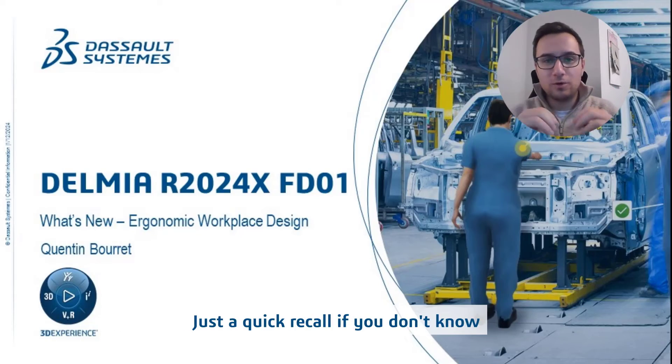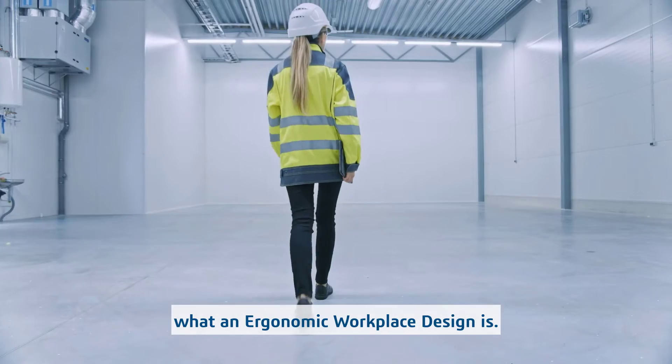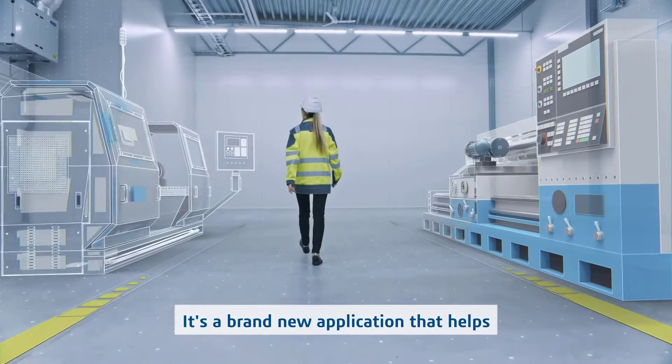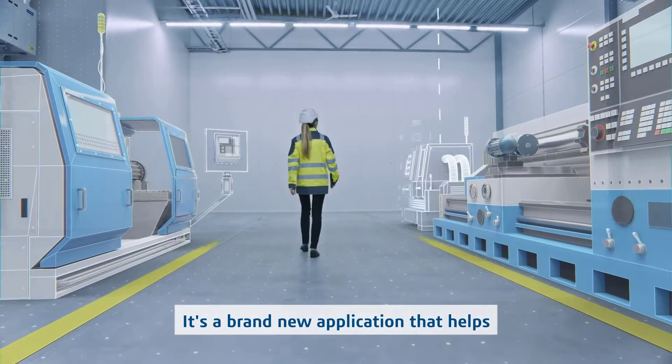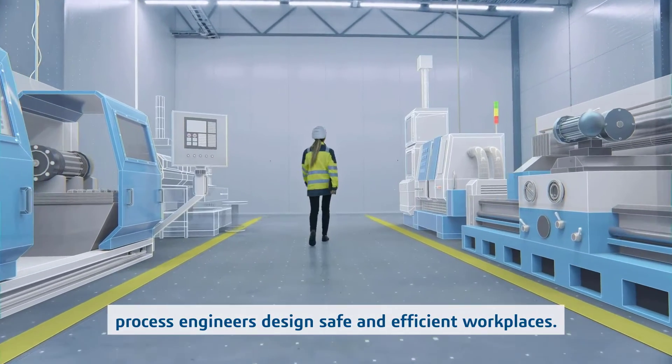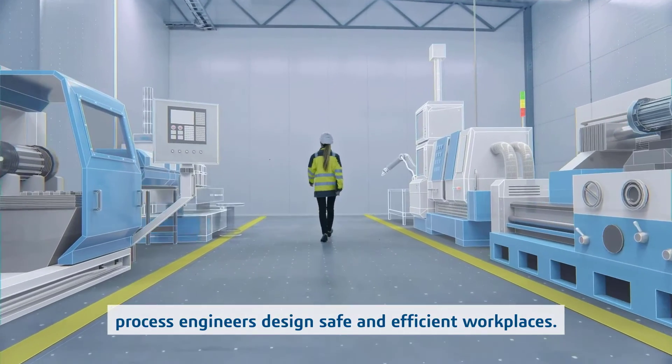Just a quick recall, if you don't know what Ergonomic Workplace Design is, it's a brand new application that helps process engineers design safe and efficient workplaces.